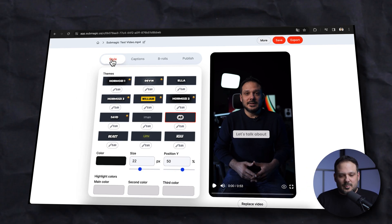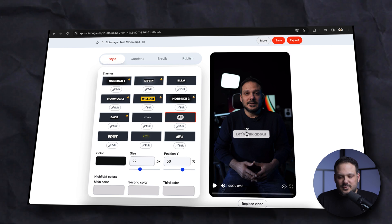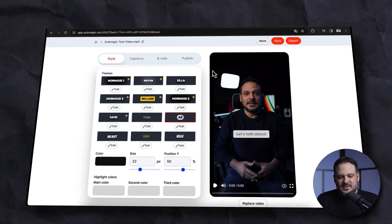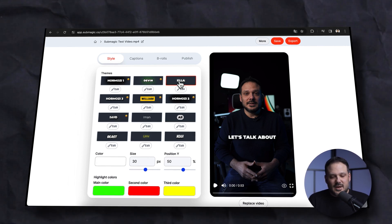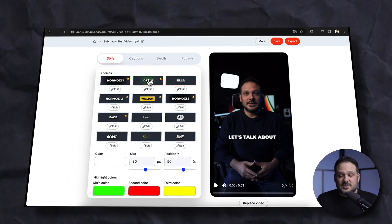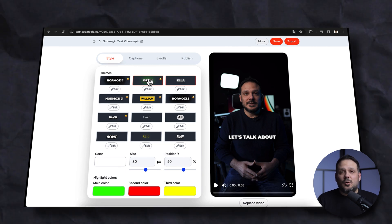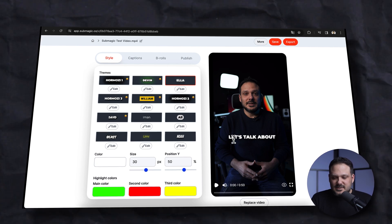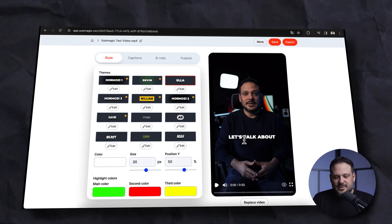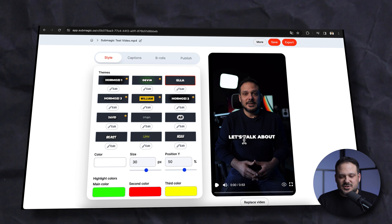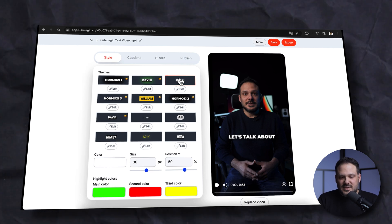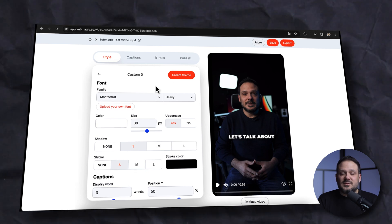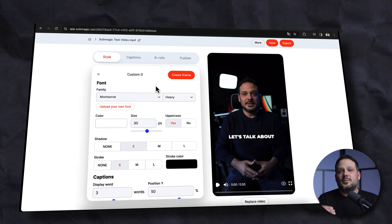If I go back to the style tab, as you saw before this is the famous Ali Abdaal caption style. However, lately my favorite is actually this one right here. You have all of these styles that you can play around with, and you can also edit the style, which I'm going to show you. I really like this Ella style which is kind of a glowy theme and you can obviously change anything.